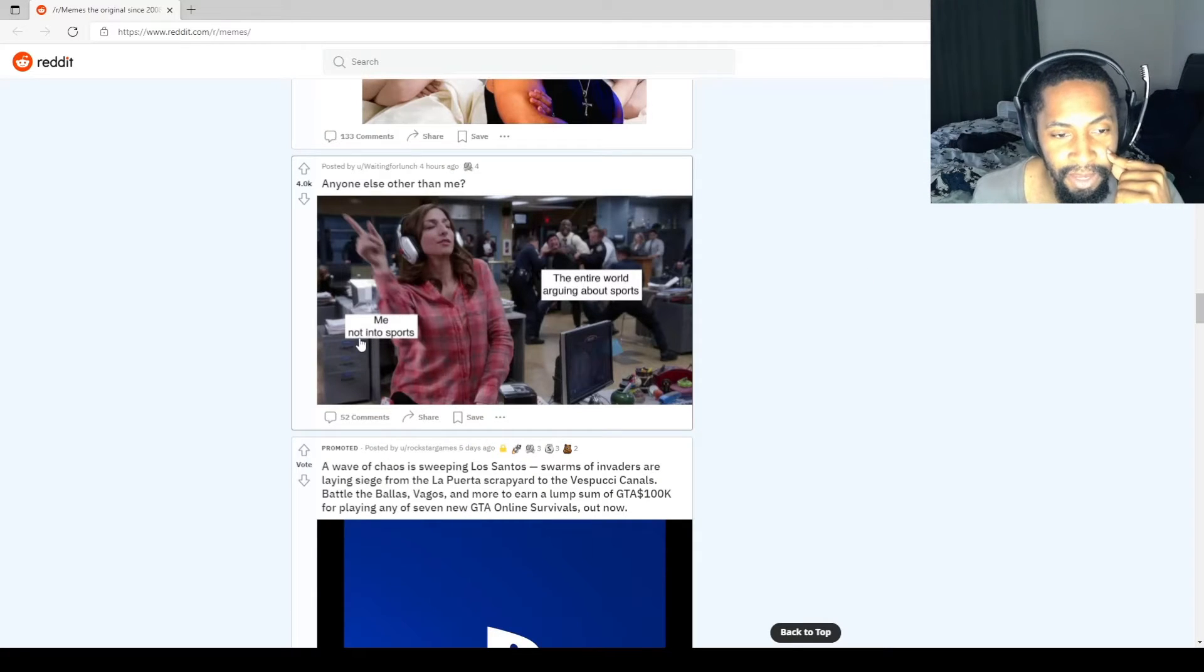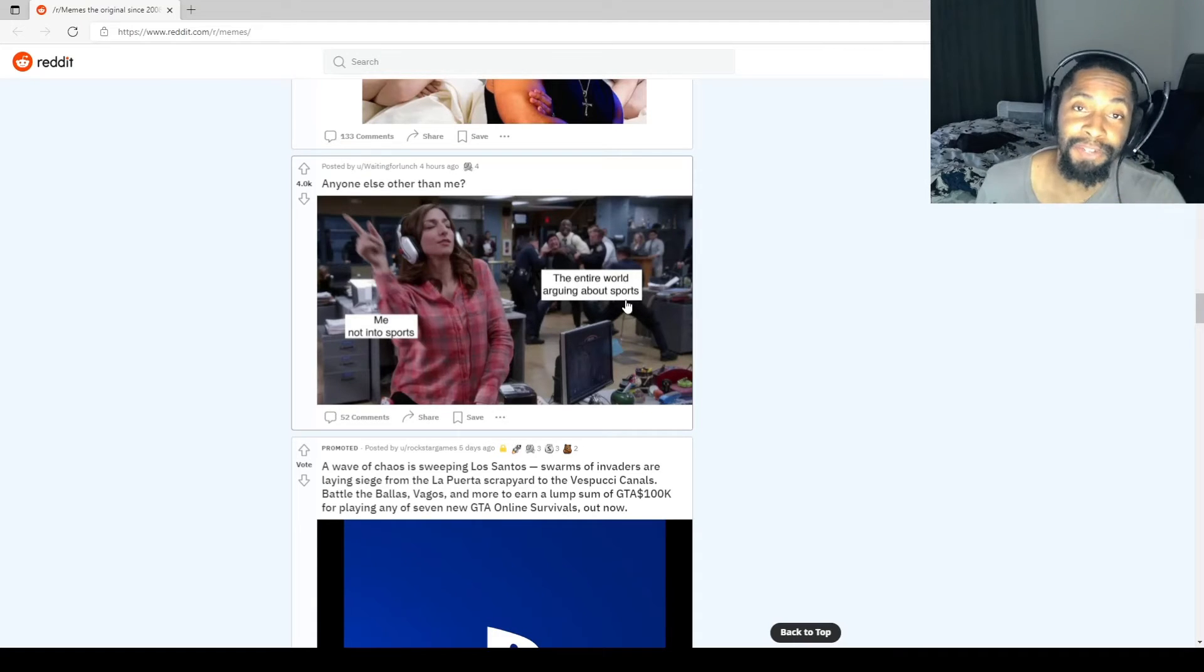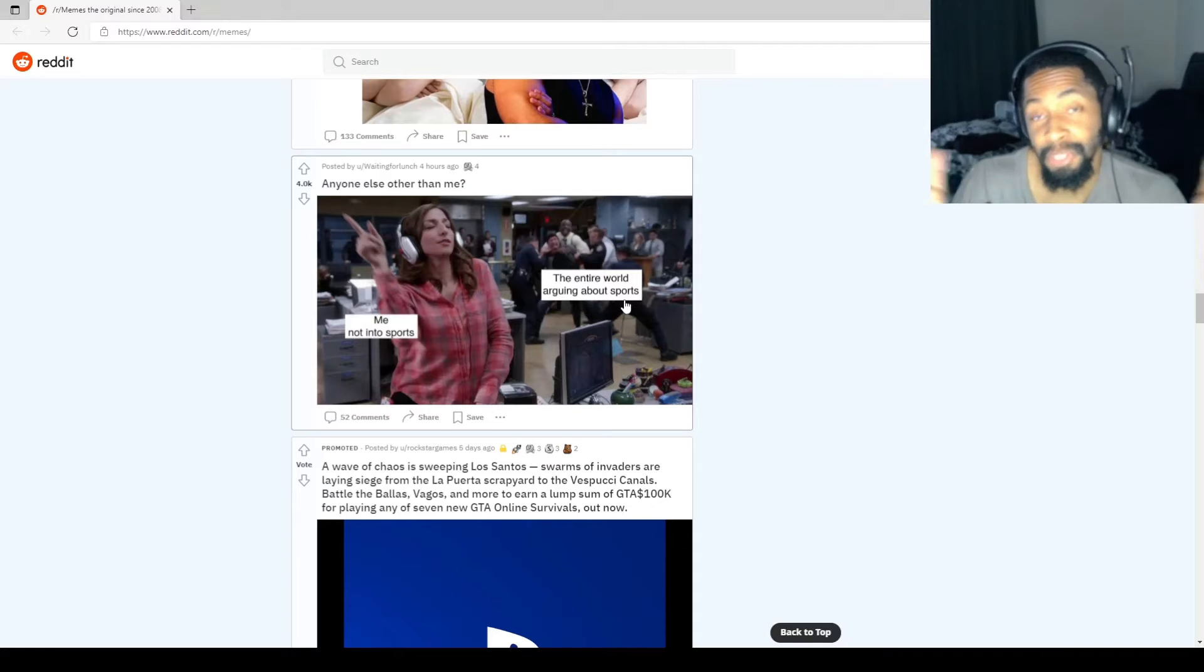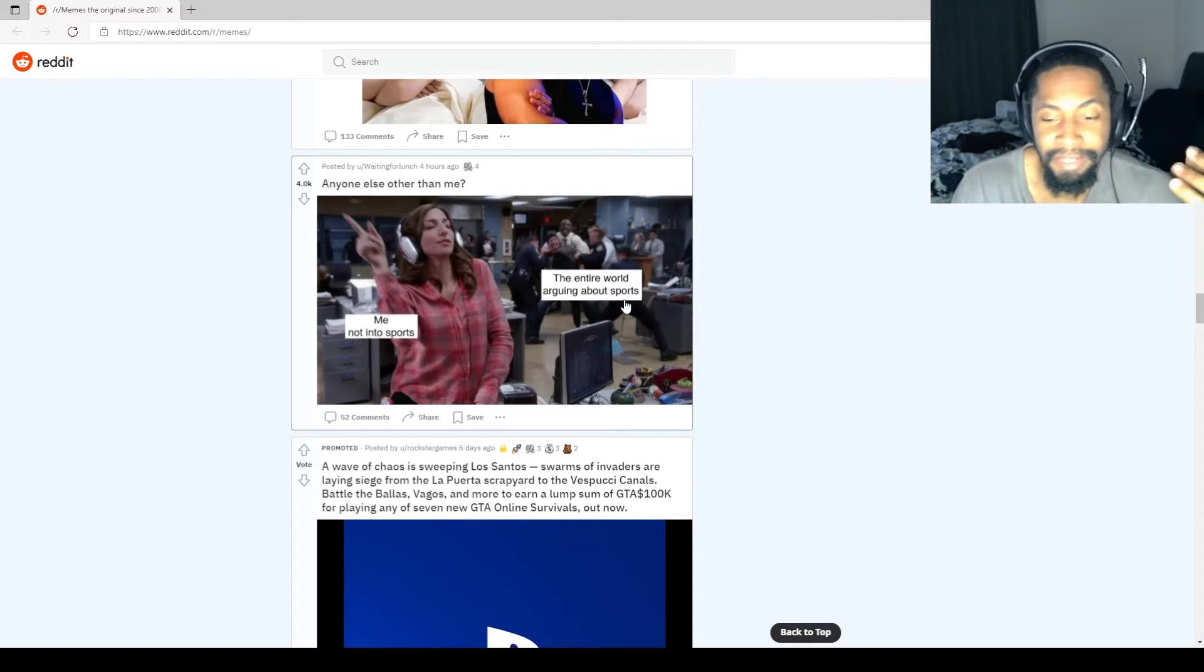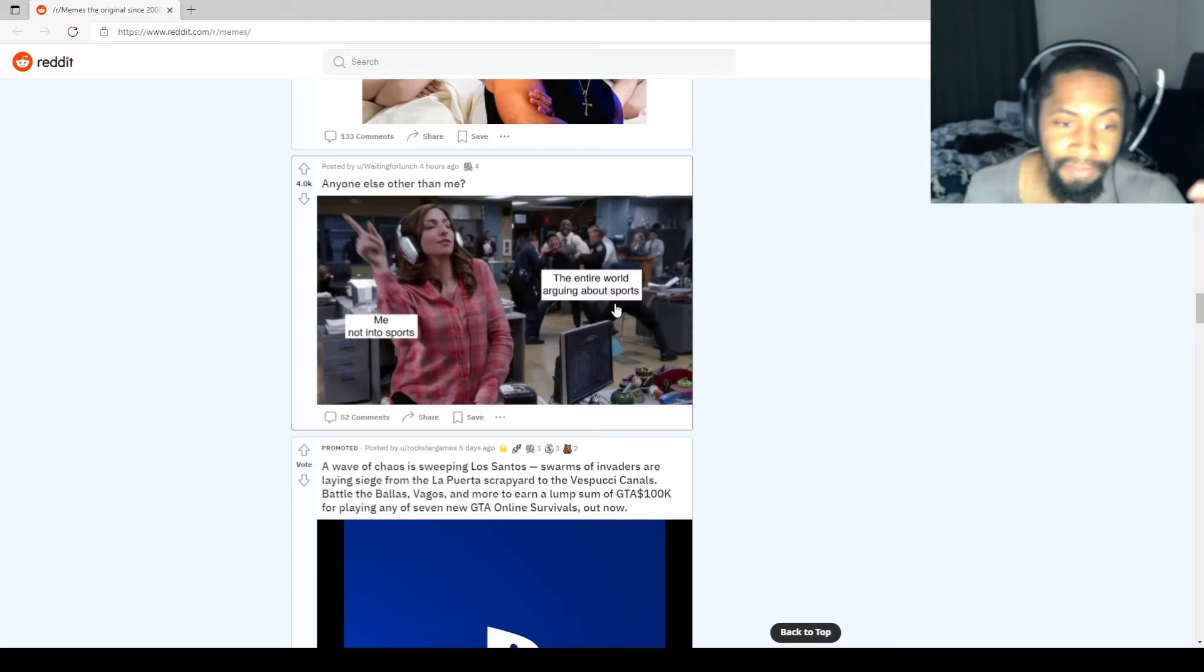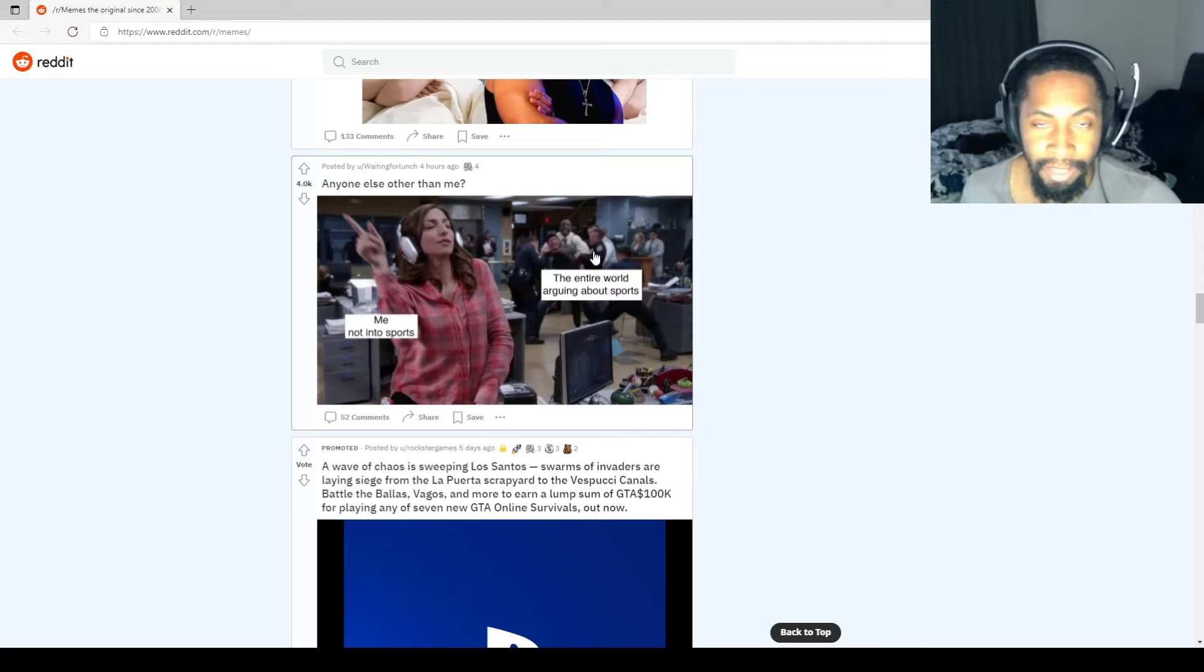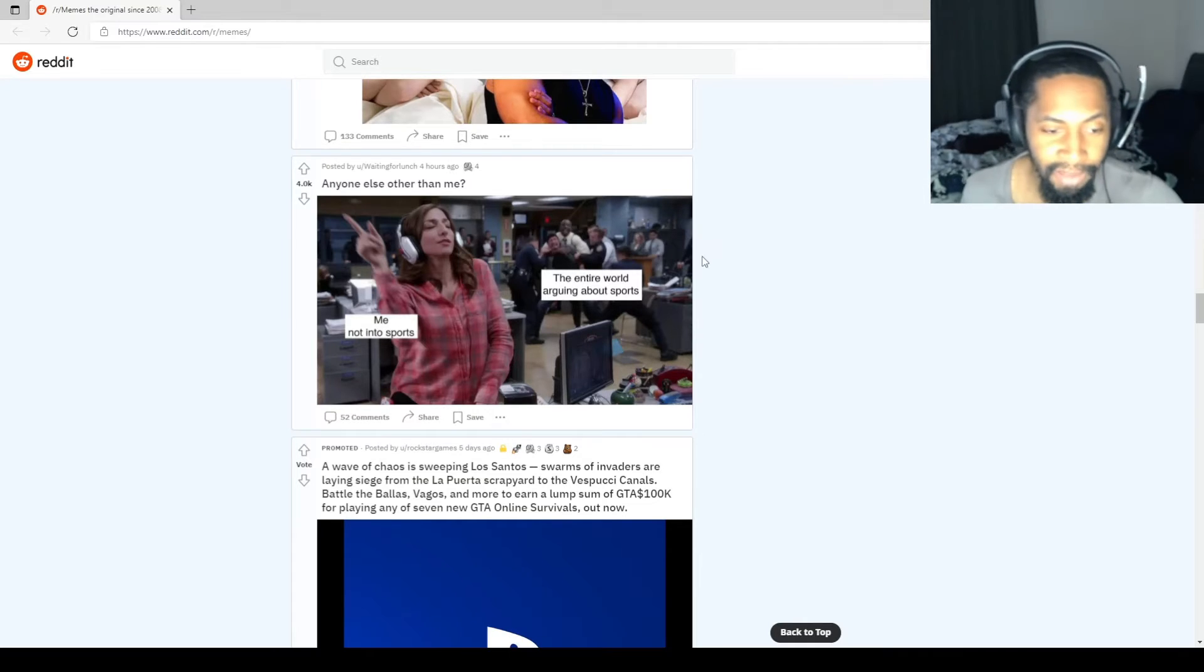Me, not into sports. The entire world arguing about sports. This is literally me. I don't care about sports at all. I'm sorry. It's not my thing. You think it would be, but it's not. I'd rather be listening to music doing something stupid on the computer. You guys have at it.